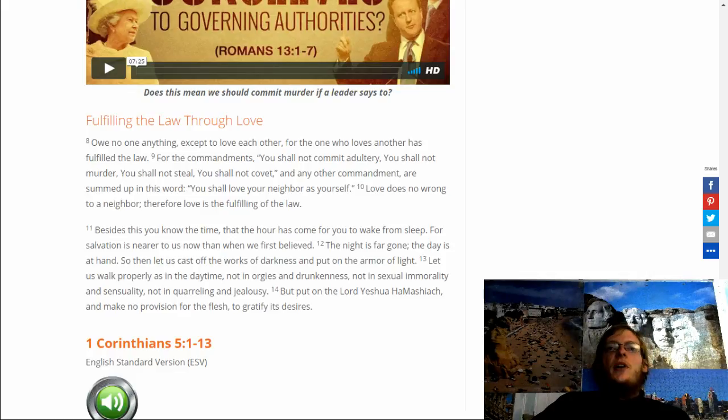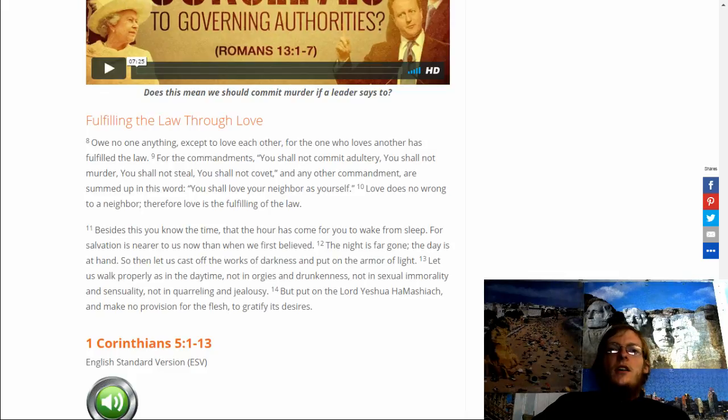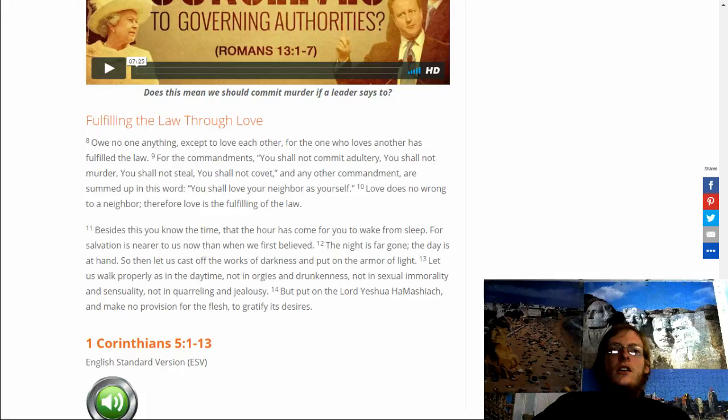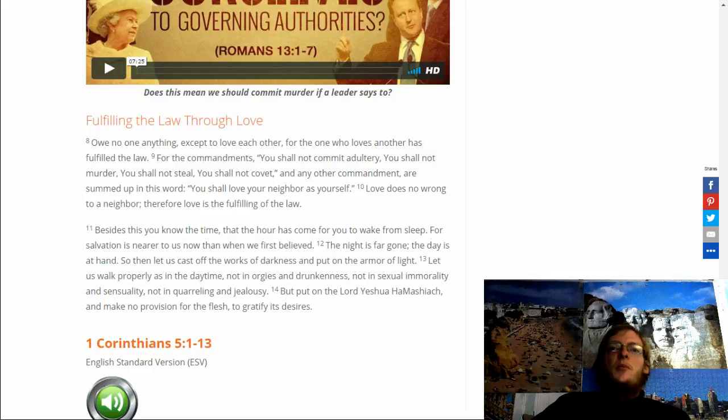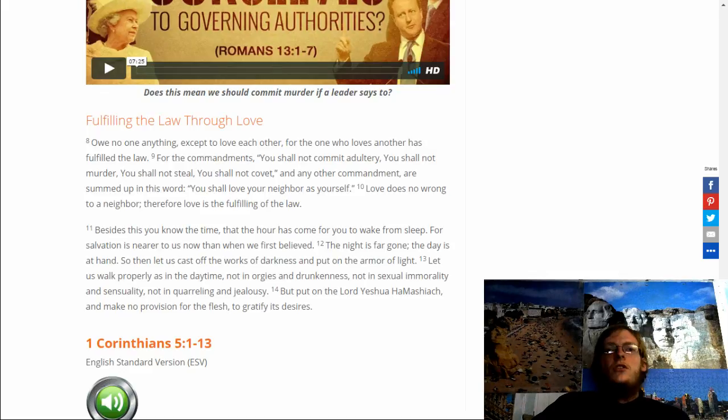Let us walk properly as in daytime, not in orgies or drunkenness, not in sexual immorality or sensuality, not in quarreling or jealousy, but put on the Lord Yeshua HaMashiach and make no provision for the flesh to glorify its desires.